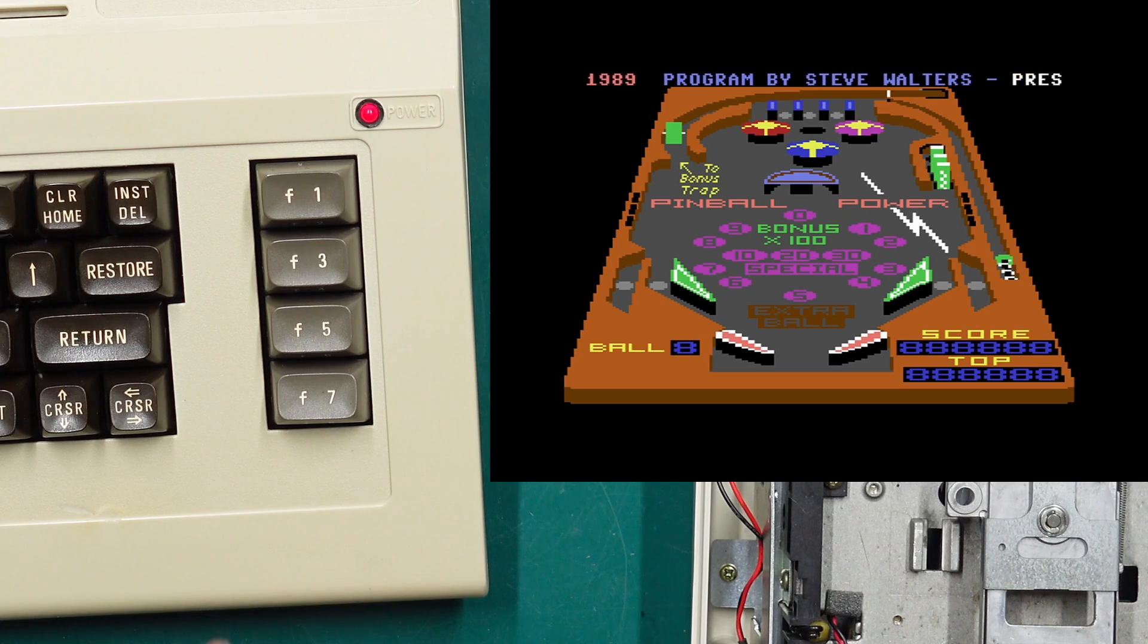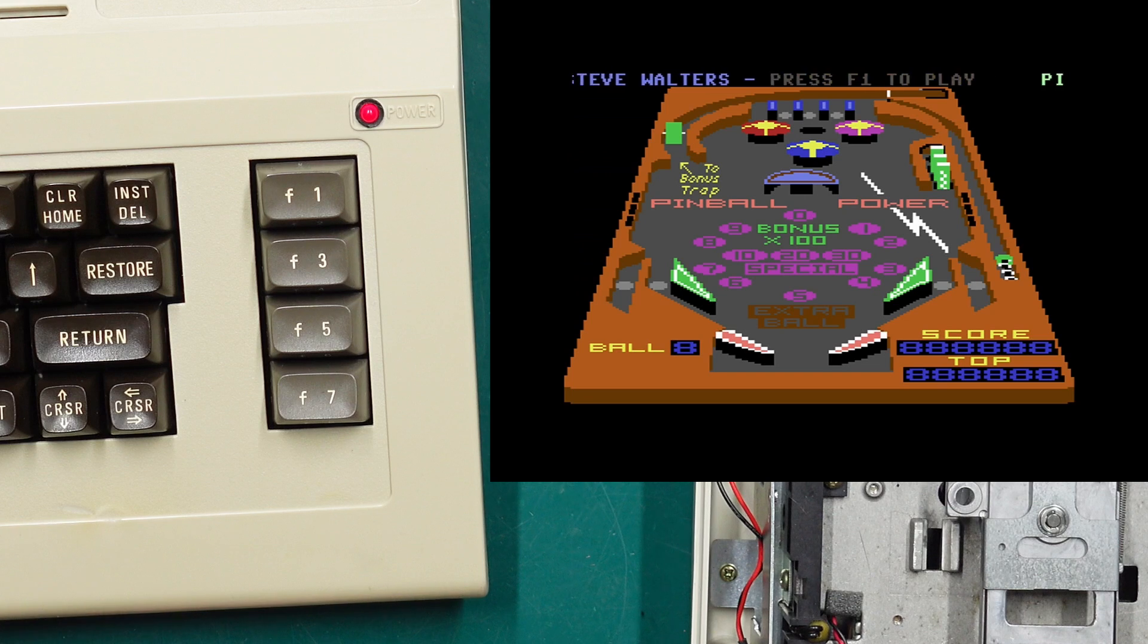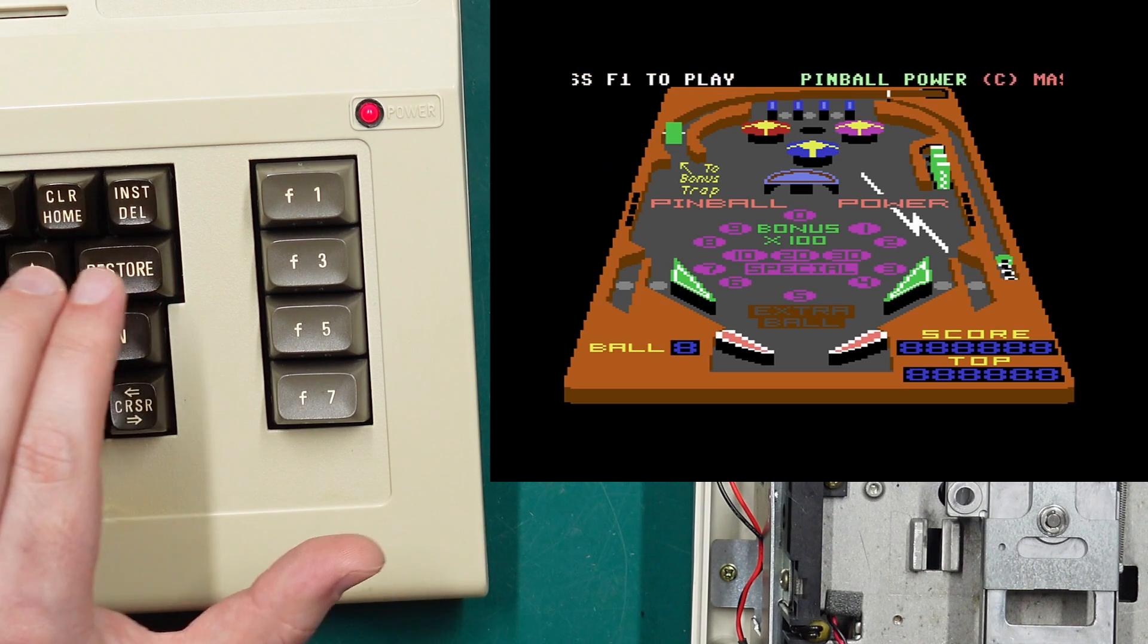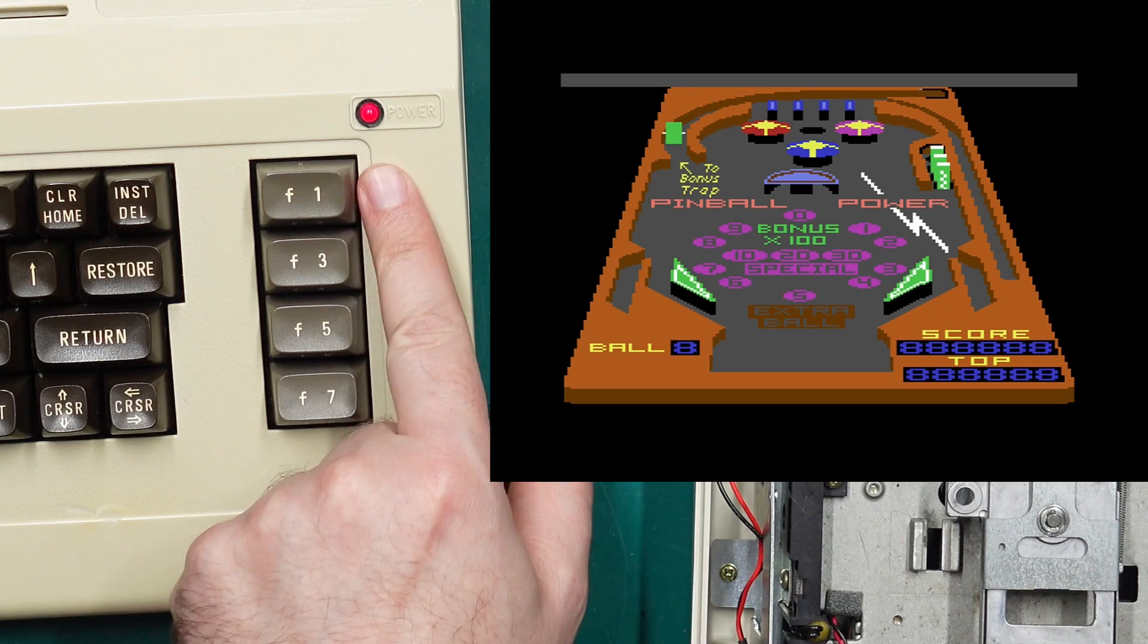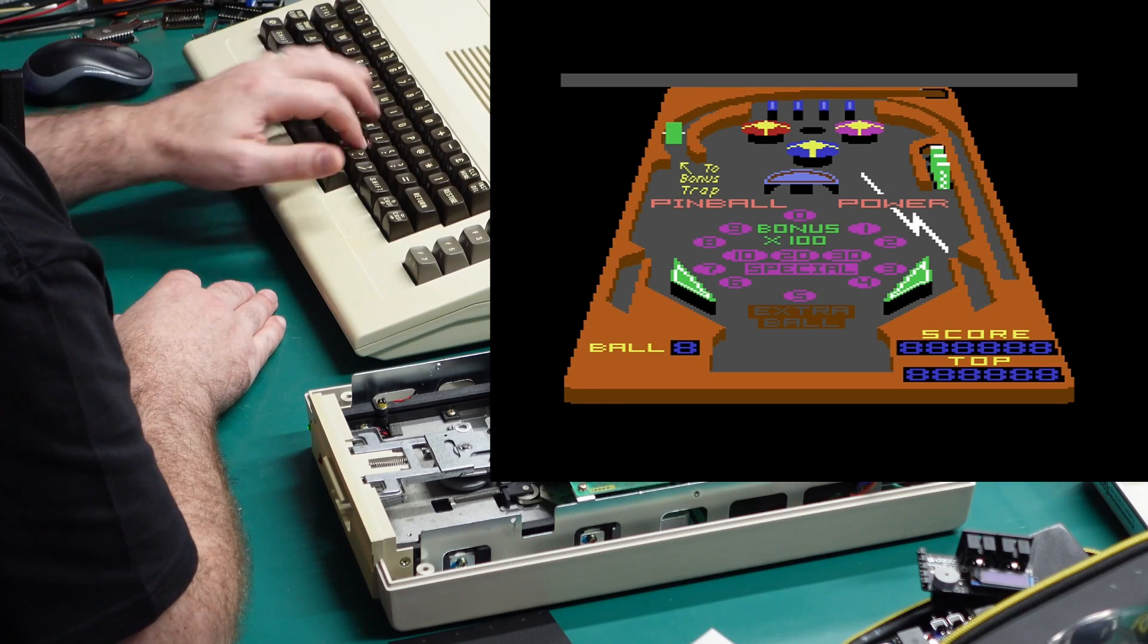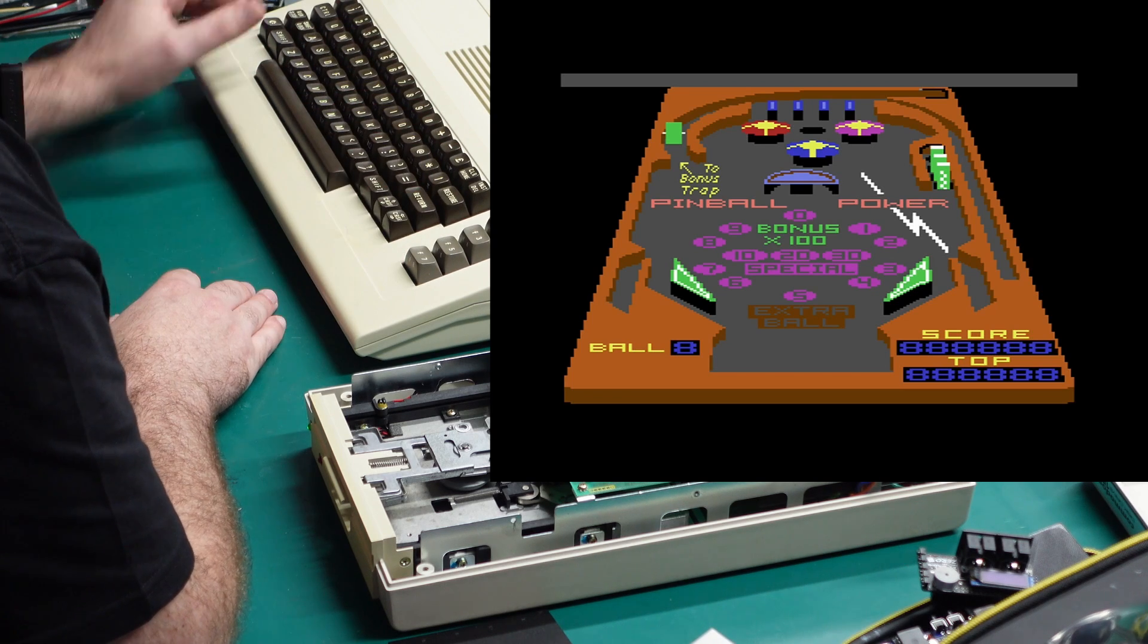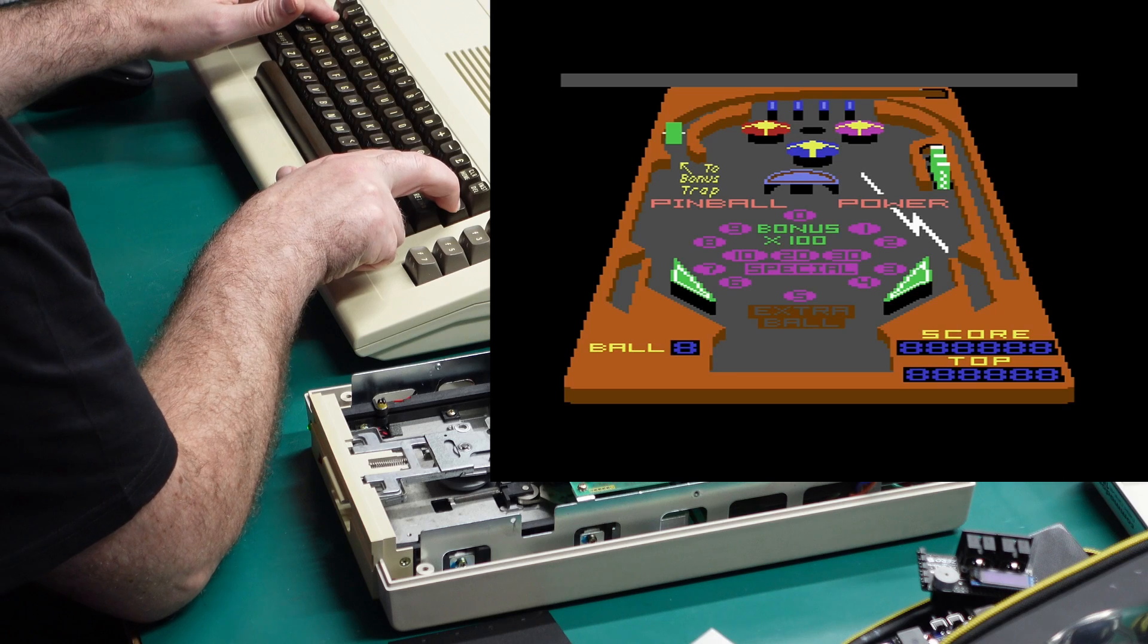One neat thing about Exos is you can actually break out of reset protective programs like 3D Pinball here. If I were to do a regular reset which we can do by holding the restore and waiting for the LED to flash once, you can see that the game's pretty much locked up because it is reset protected.